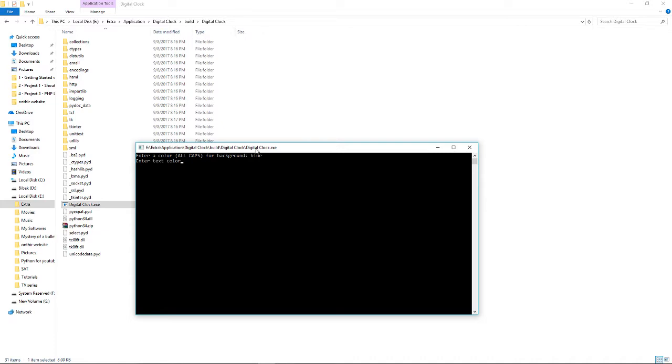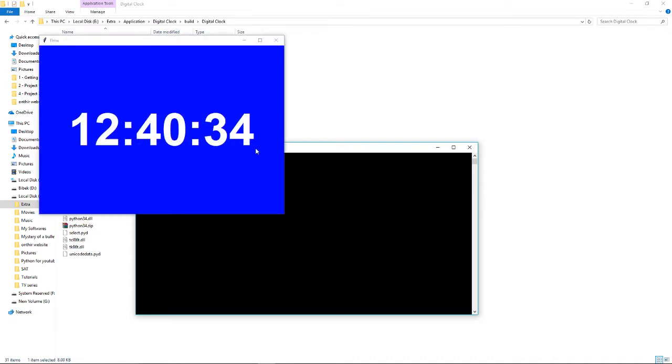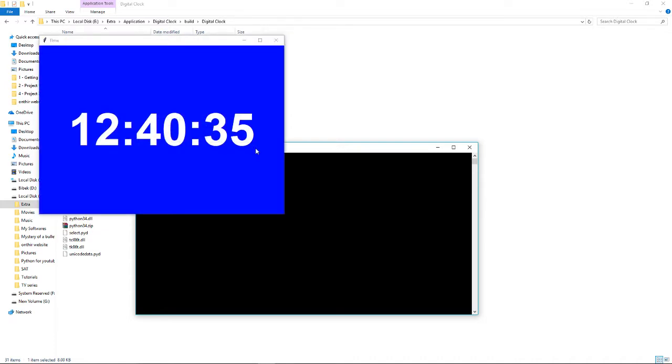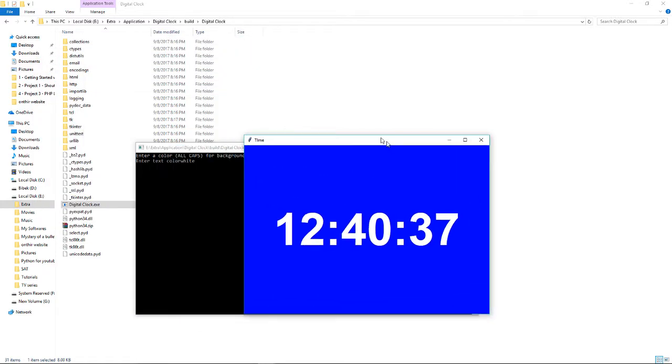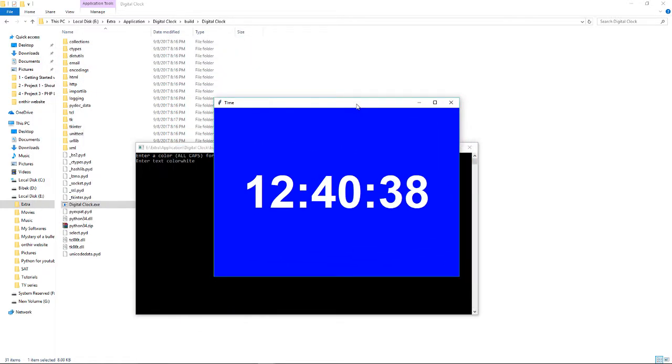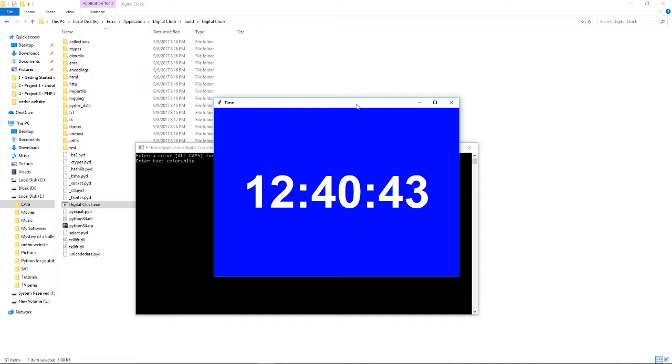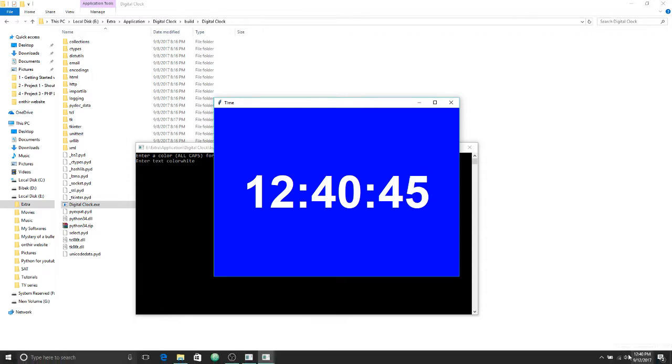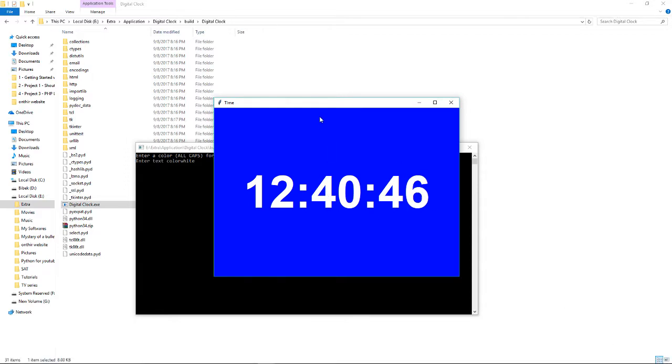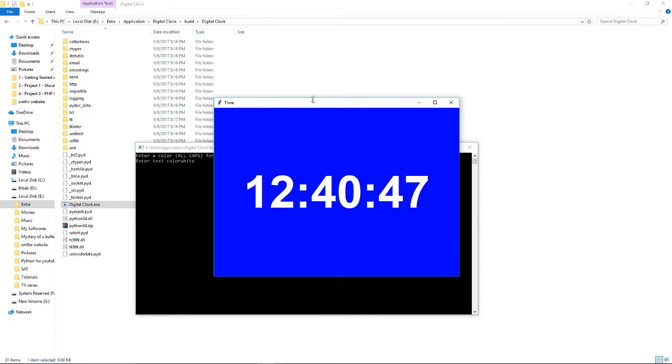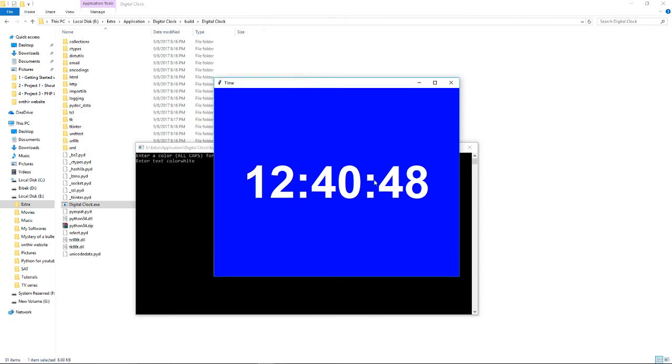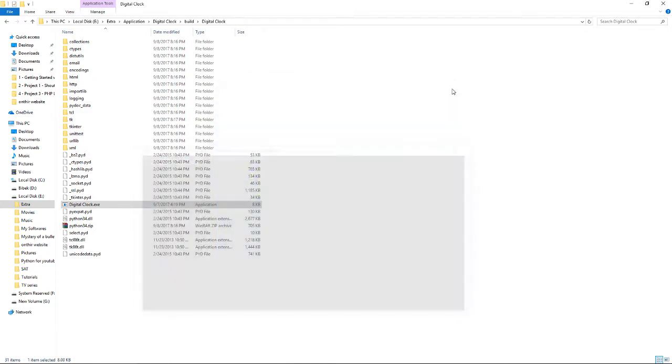Let's press enter. As you can see, a digital clock appears with a blue background and white text showing perfectly fine time because it's 12:40 right now, and it shows the exact time here as well.